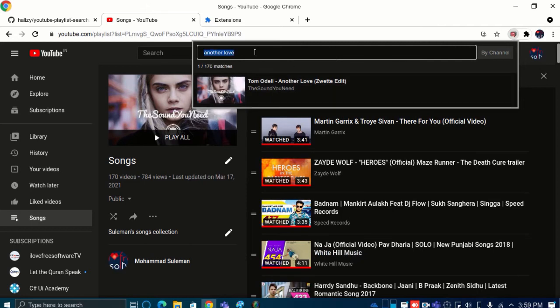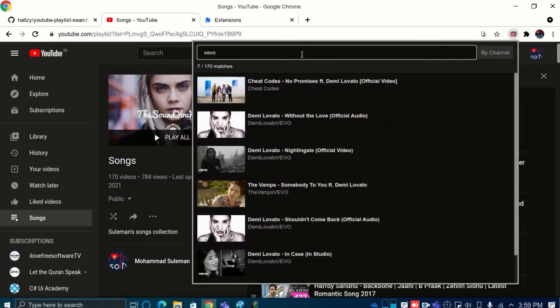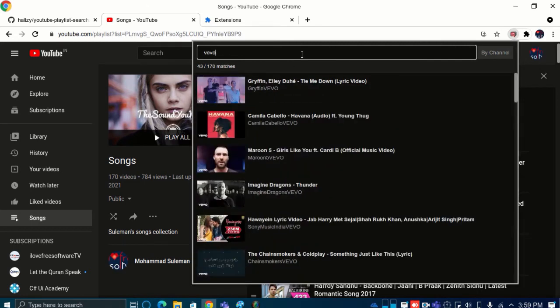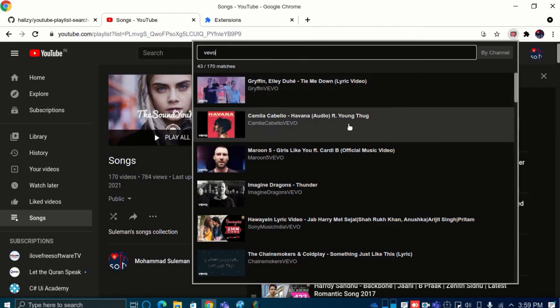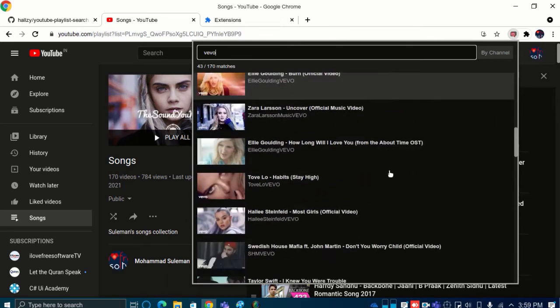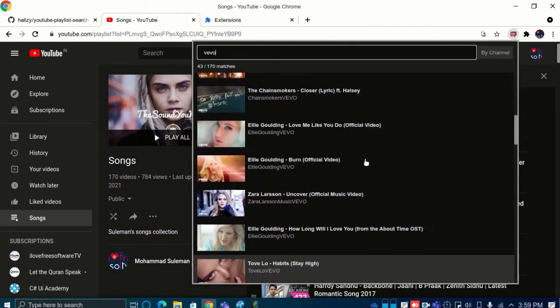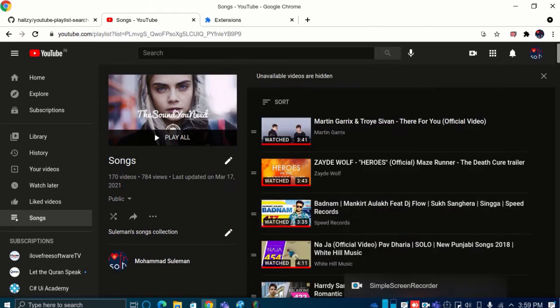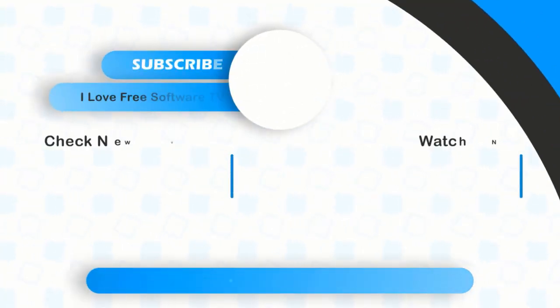You can also search videos using channel name. Type Vivo for example and then all videos from Vivo will be displayed. That's it. If you like this video, give it a thumbs up and subscribe us for more.